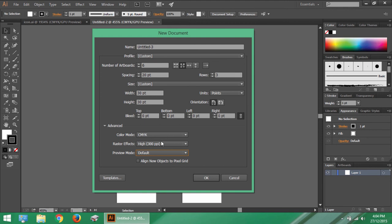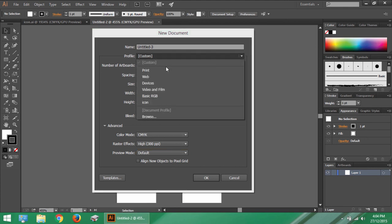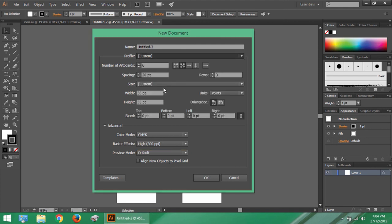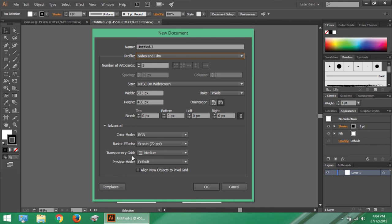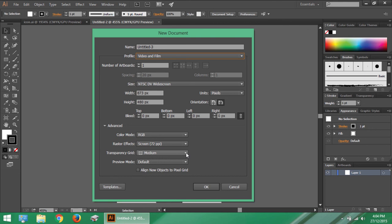There is another option as well which is transparency grid. This option appears when you choose video and film as profile. Actually when you create an artwork specifically to be displayed over a movie clip you would want a transparent background so that your artwork displays as an individual piece of art over the movie. So this option gives you choice to choose the type of grid to be used while you work in Illustrator like light, dark, red and many more.